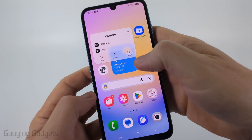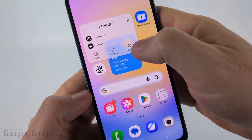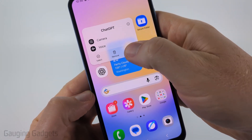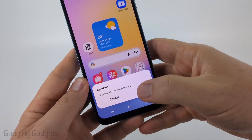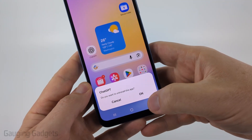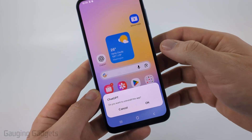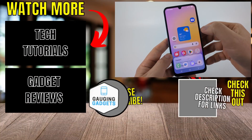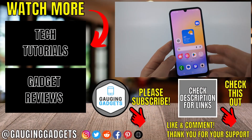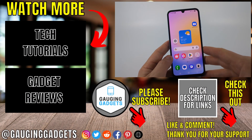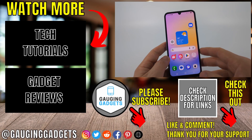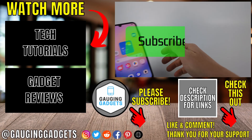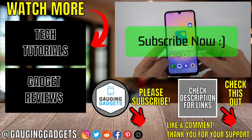In the menu that appears, select 'Uninstall' and then confirm you do indeed want to uninstall the app. After you've uninstalled it, just reinstall it from the Google Play Store. If this video helped you, give it a thumbs up and please consider subscribing to my channel.